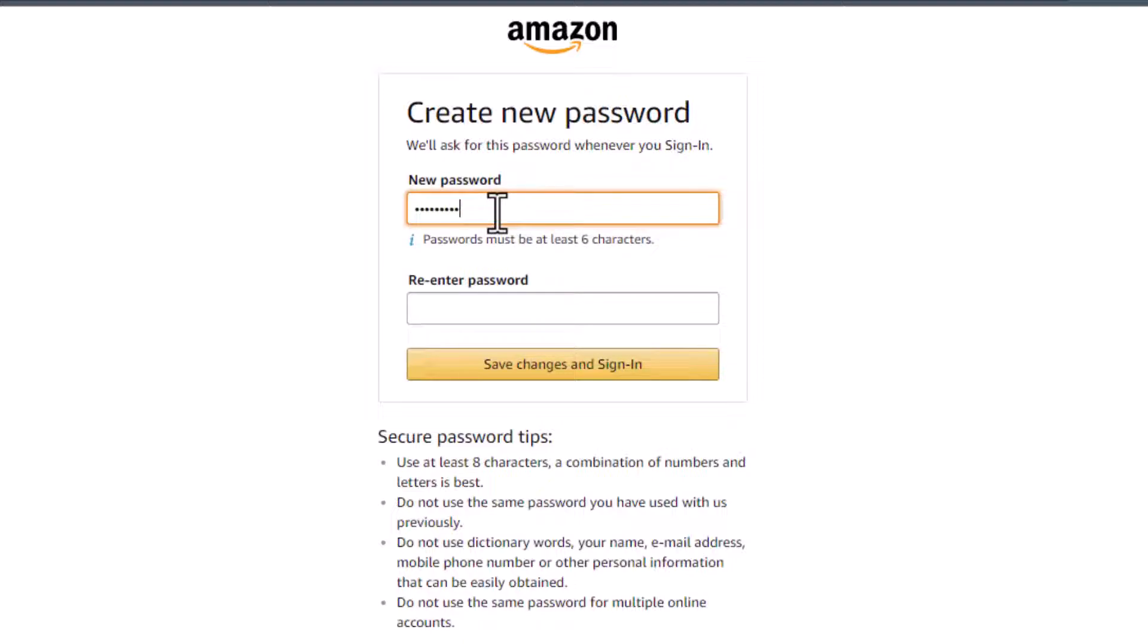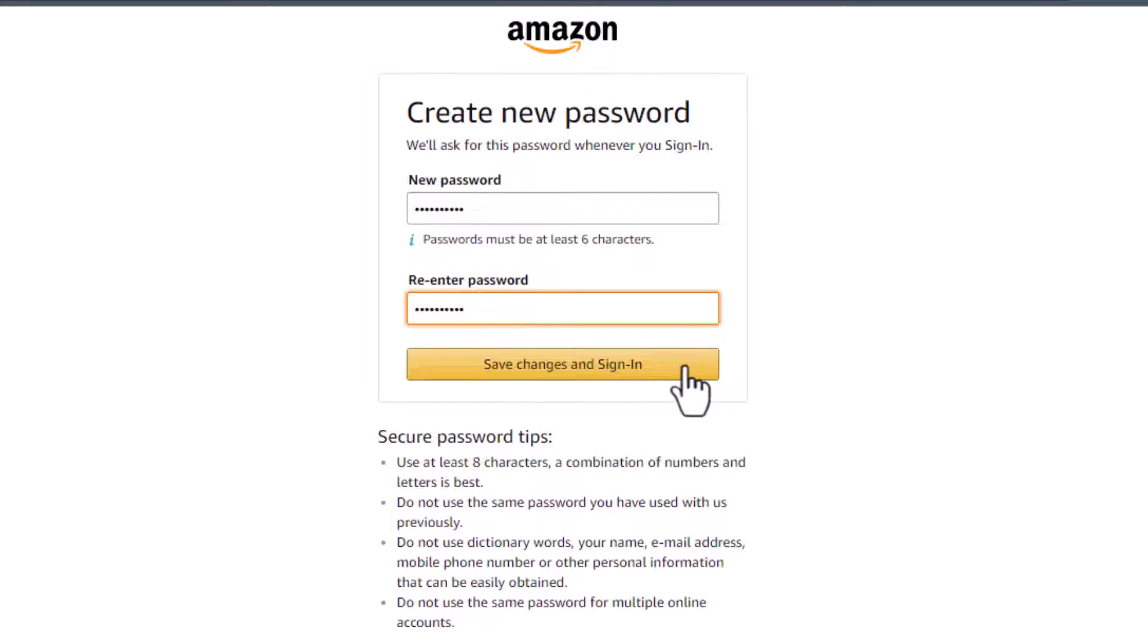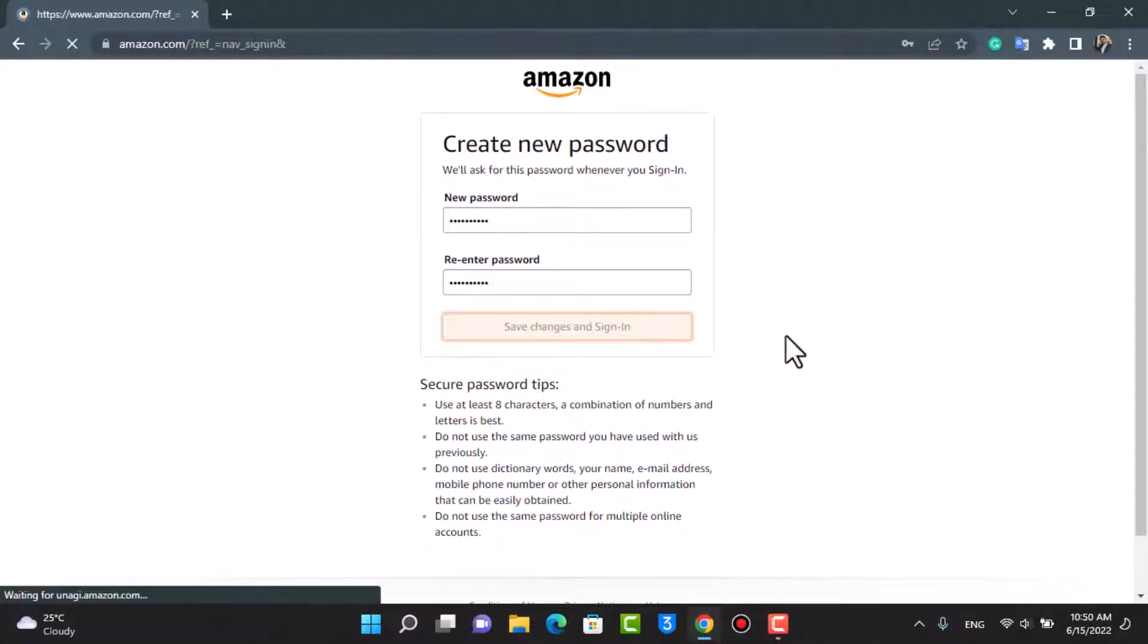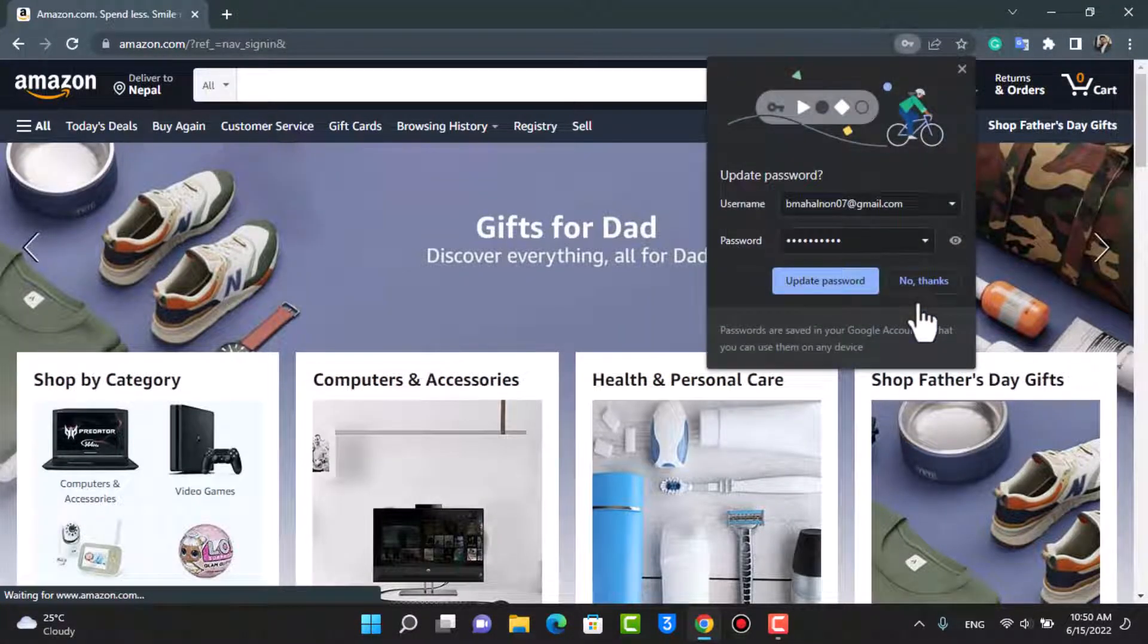I'm going to select a new password which is very easy for me as well as convenient and memorable. Make sure that you don't forget this password. Make sure it is an easy one but at the same time that nobody can guess. Once you enter your new password and re-enter your new password again, tap on this button which says Save Changes and Sign In. We are going to tap on Save Changes and Sign In to our account.